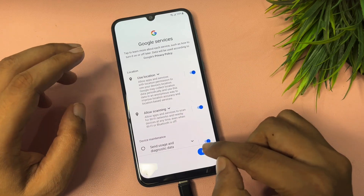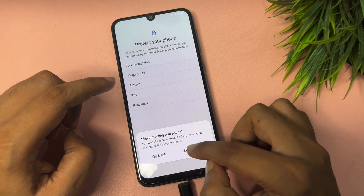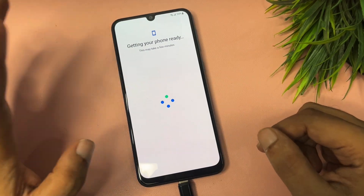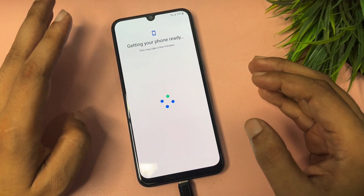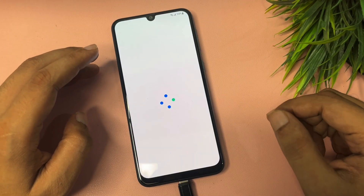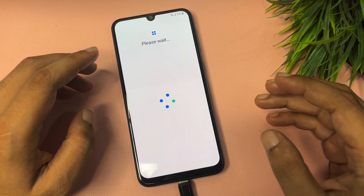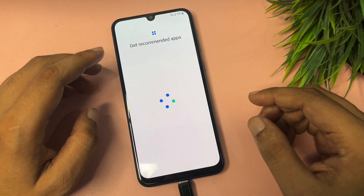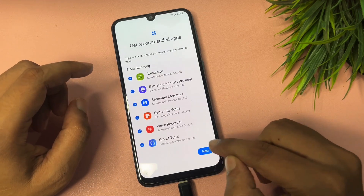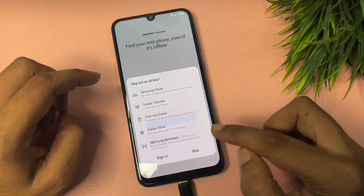Tap Skip to bypass this page. Your FRP has been completely bypassed. You can see the setup screens appearing on your phone display. If the FRP could not be unlocked, these pages would not appear and you would not be able to proceed to the next step. It will take some time for the final setup — don't worry, your FRP has been bypassed.